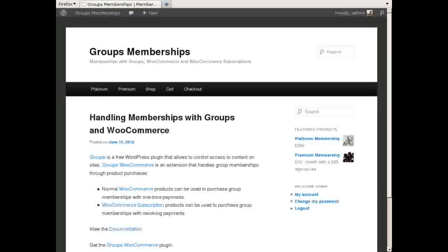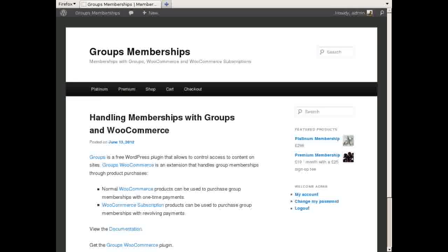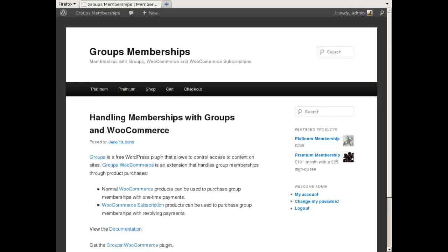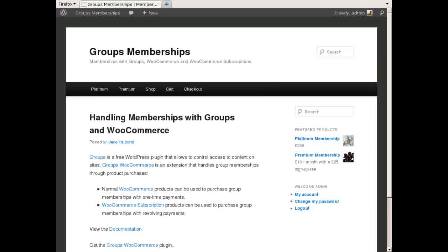Here's a brief introduction on how you can sell memberships on WordPress sites with WooCommerce and Groups. In addition to the Groups and WooCommerce plugin, you need Groups WooCommerce and optionally WooCommerce Subscriptions.